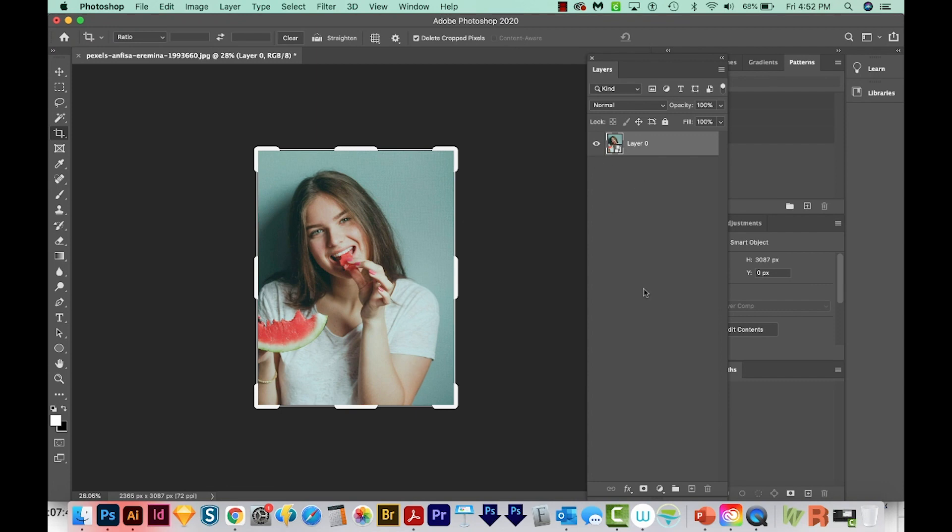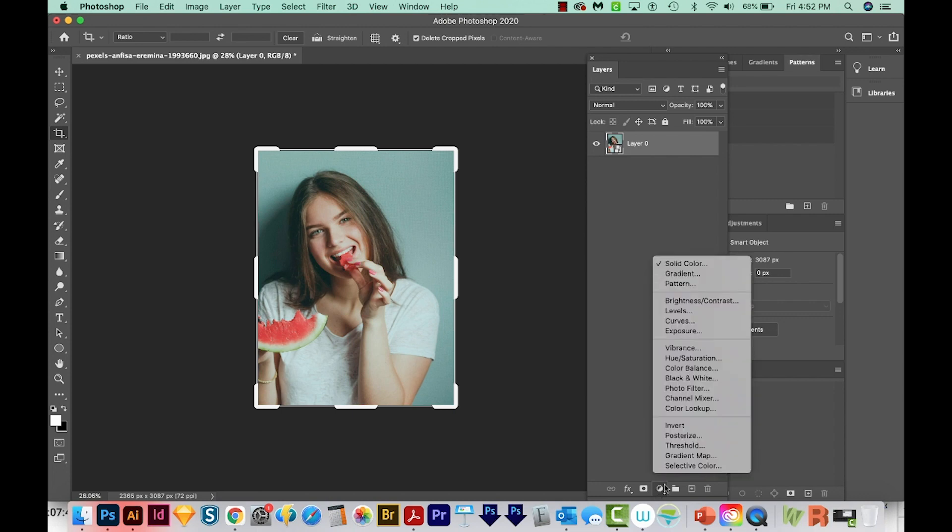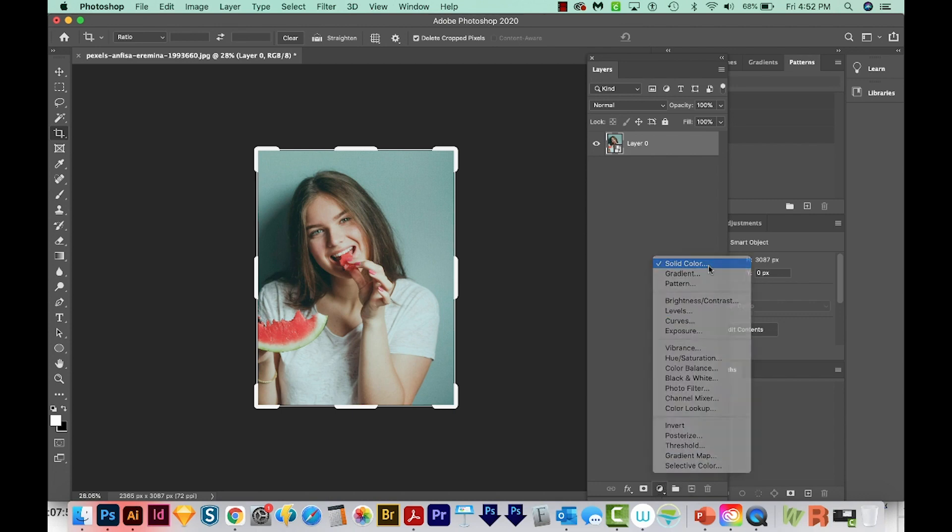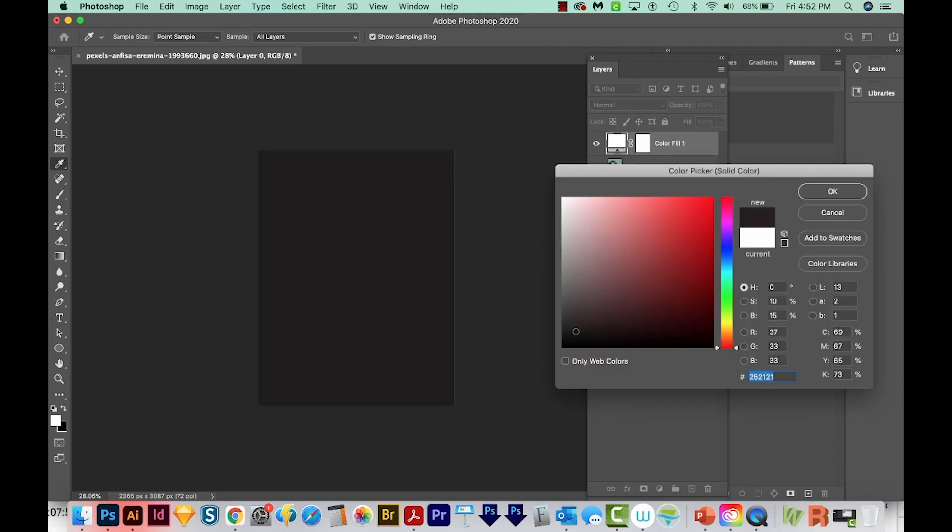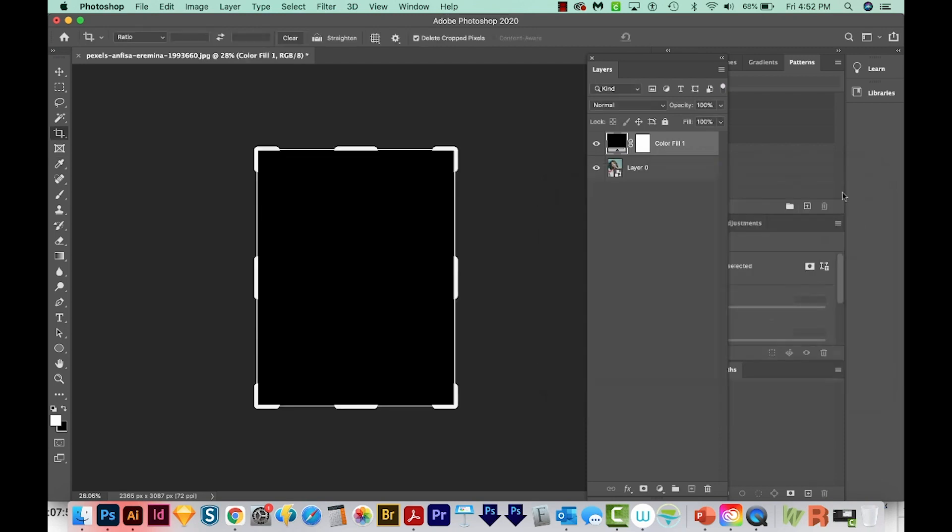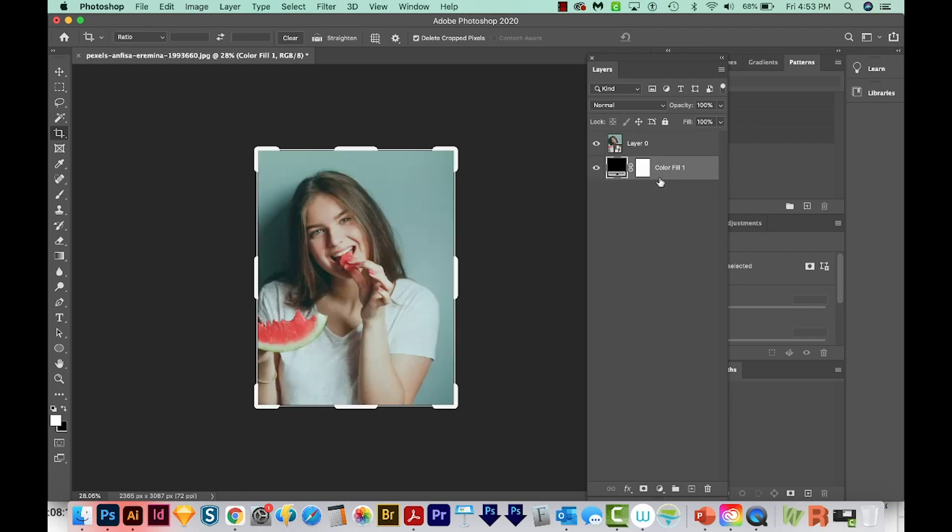Now we need to add a new adjustment layer for the background. So I'm going to click down here at the bottom of my Layers palette and choose Solid Color. I'm going to choose Black, and then we'll say OK. You can see we've got a new layer now. It's got a little mask over here, and then here is where we can change the color of the background if we want to. So I'm going to click on this and drag it below the photo. And now I'll click on my photo layer again.